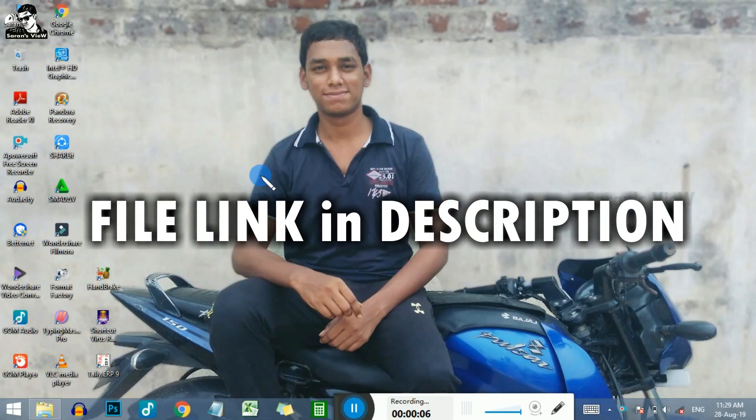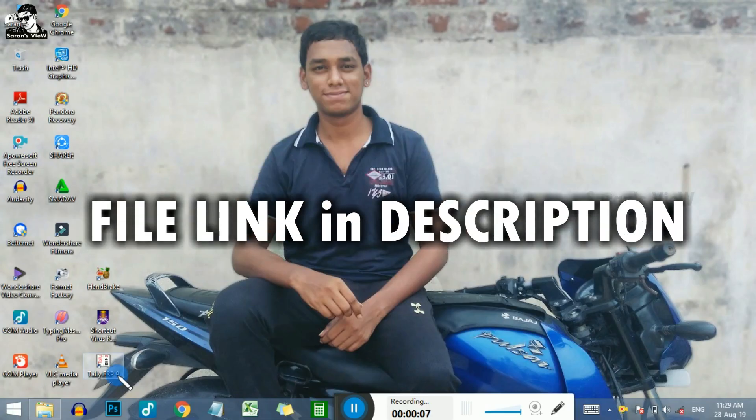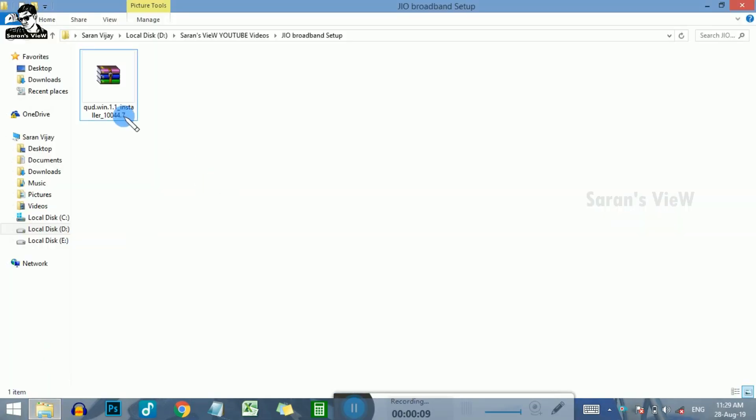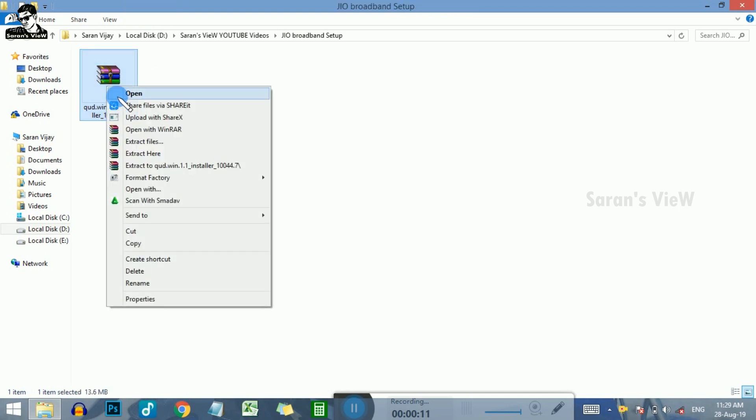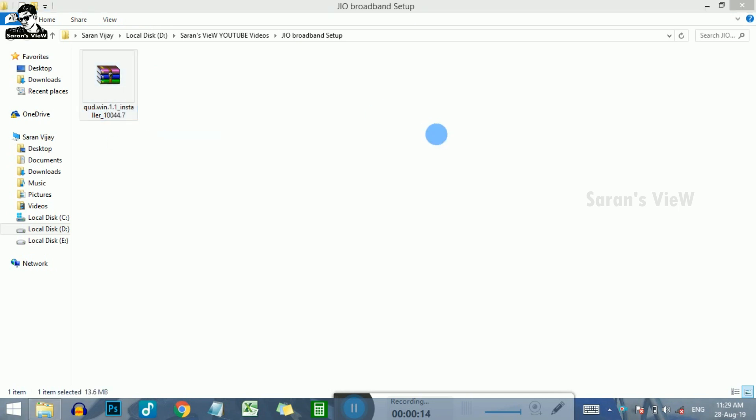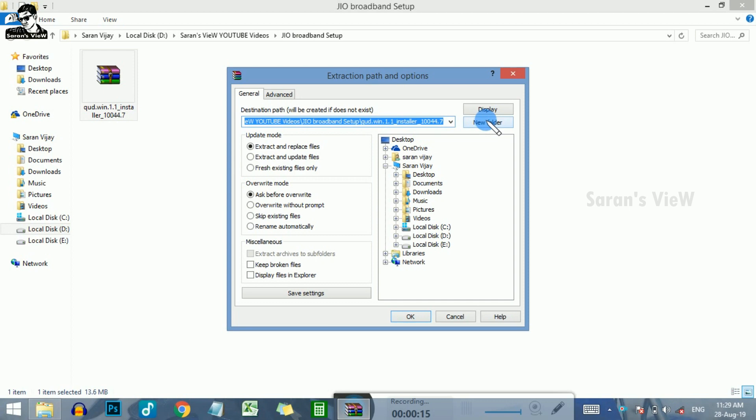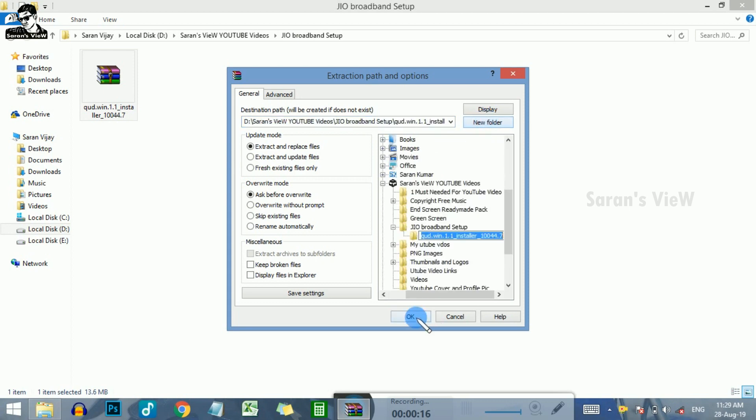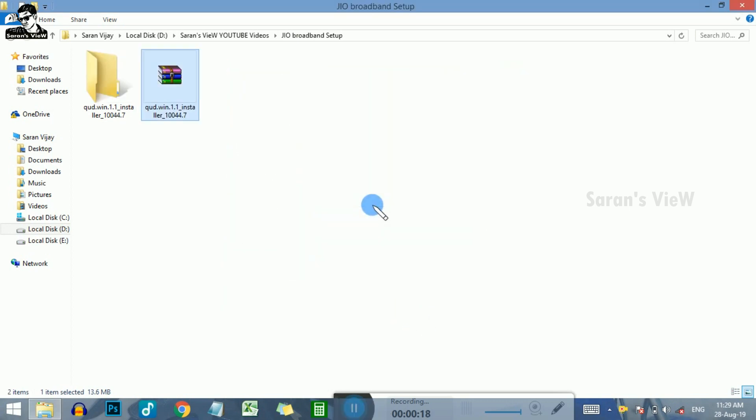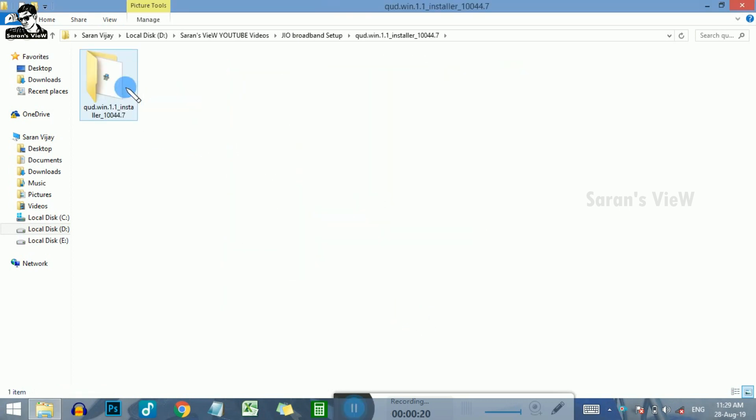Let's go to the description. Click and download. In the zip file, we will extract it. We will use the RAR file and install the normal setup file.